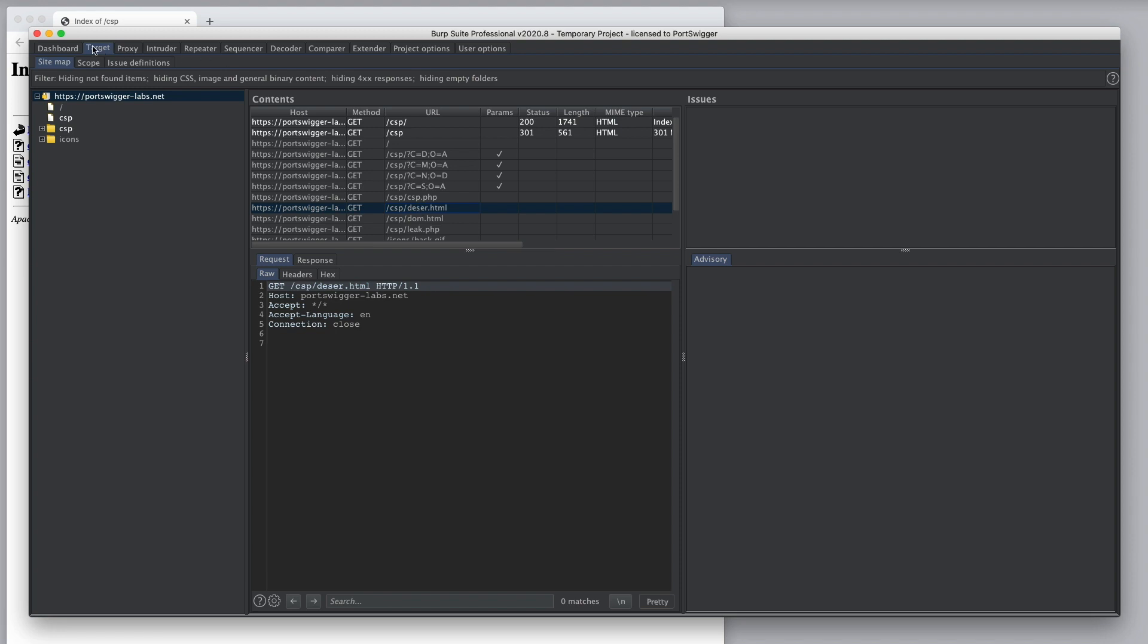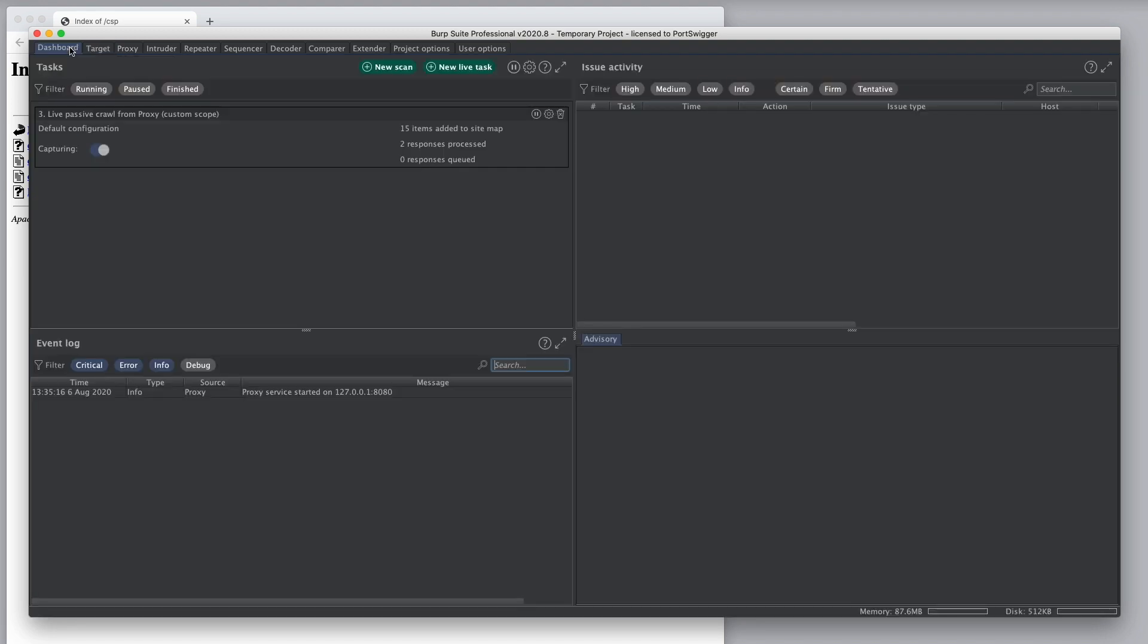If we look at the dashboard for the live passive crawl tasks, we see there are two controls. One is to pause capturing and one is to pause the task itself.